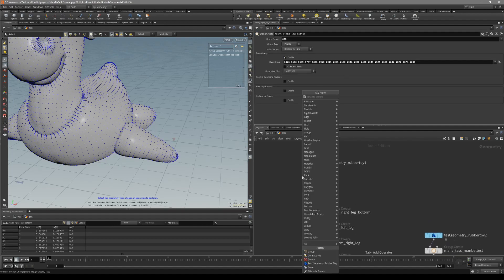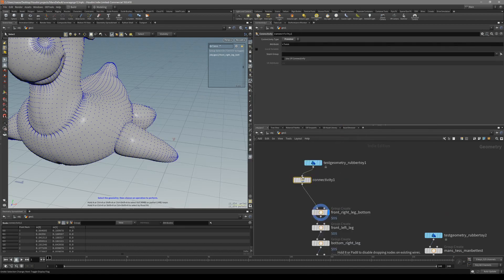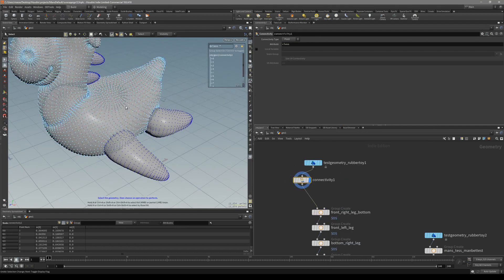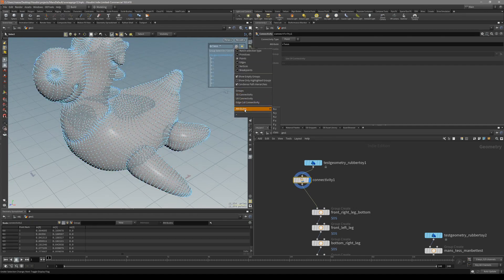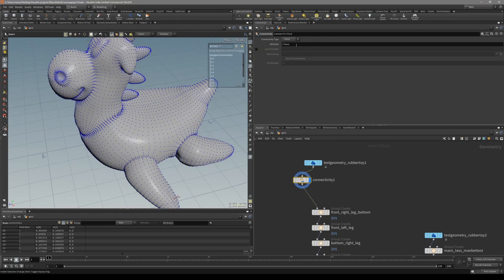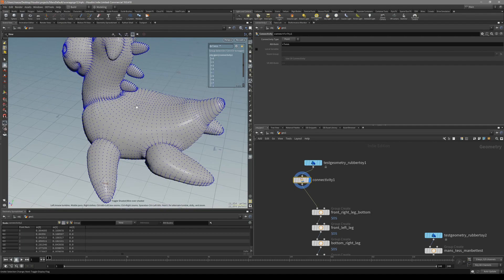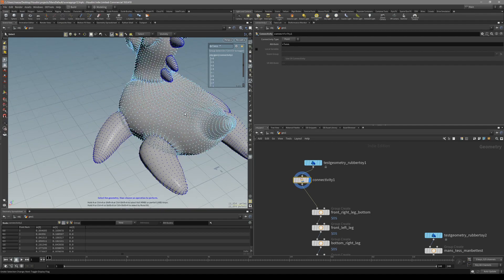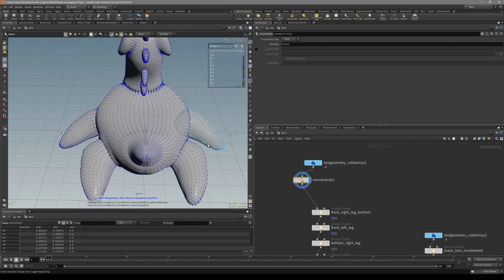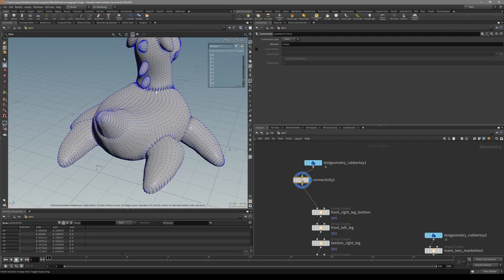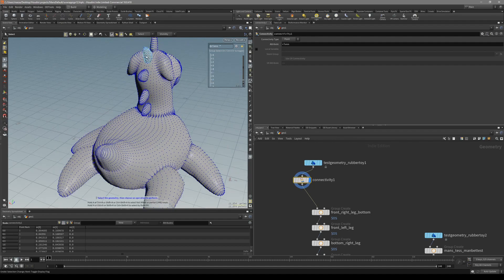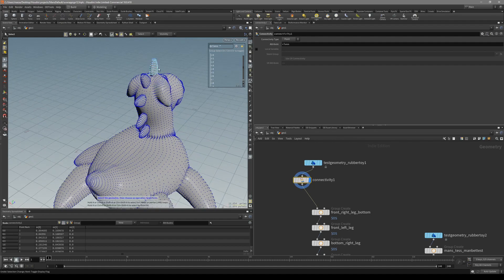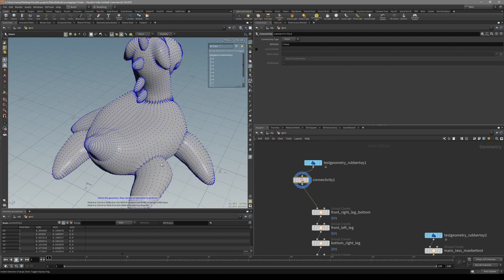So what we can do is not to select the point numbers, but we actually can put down a connectivity node. So in connectivity, put it to the point, and in this you can get an attribute. It's going to be by default class, and you can see it's going to give every, just like the way the 3D connected geometry. In here it's going to give a unique number for each one of these groups of geometries.